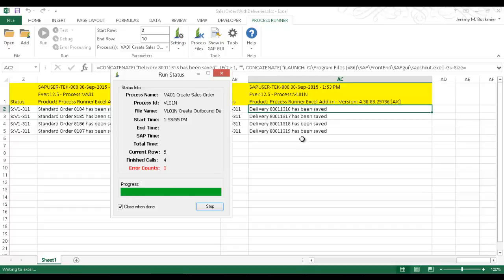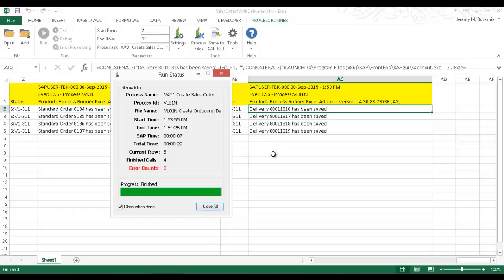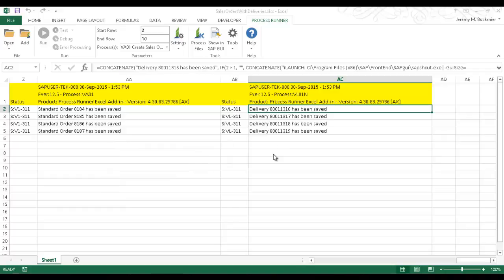There you can see the SAP messaging is getting written to the Excel spreadsheet for the second script. All right, now that this is completely finished out, let's go ahead and take a look in SAP.